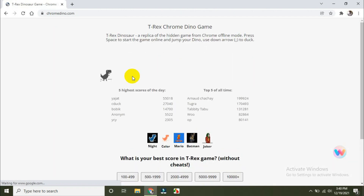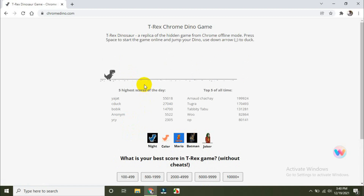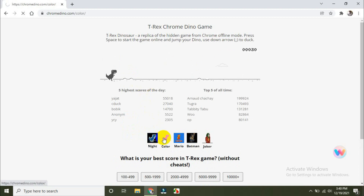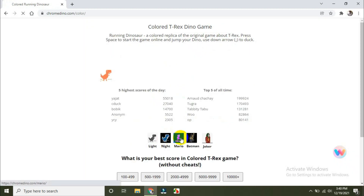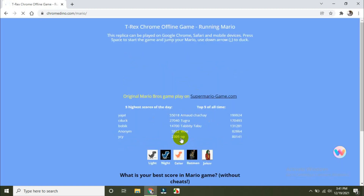Look at this — I have a lot of options to play. If I'm playing the same game here, I can apply a color to this dinosaur. And the same thing, I can apply for Jack, Batman, or Orma — some other game variants.